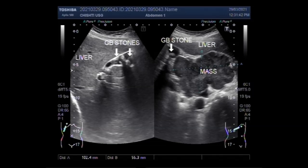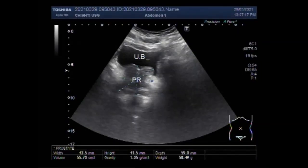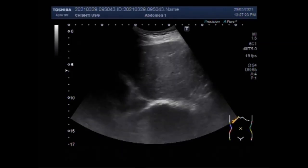Dear viewers, I hope you are all fine. This ultrasound video shows a mass in the porta hepatis, cholelithiasis, and benign prostate hypertrophy, BPH.